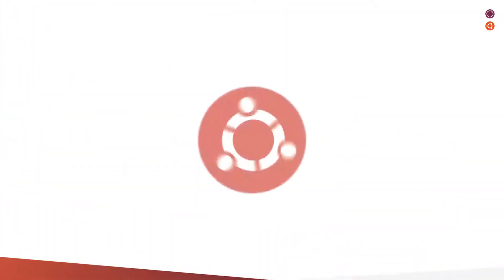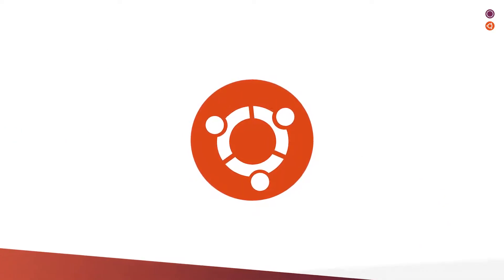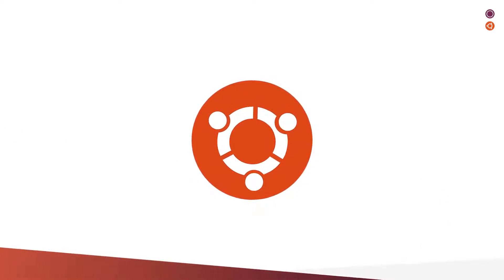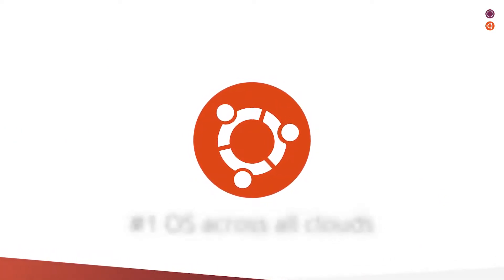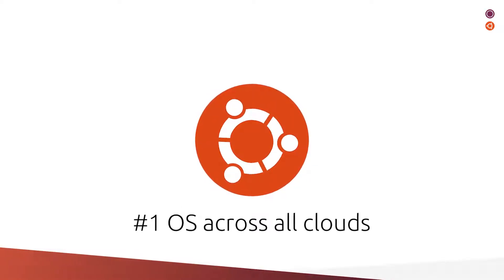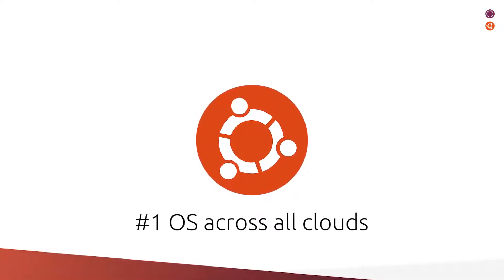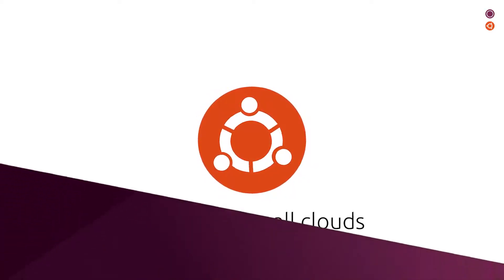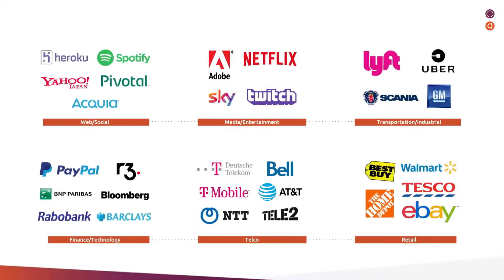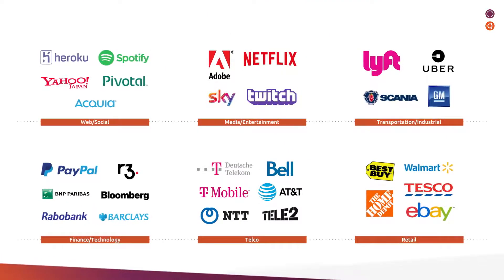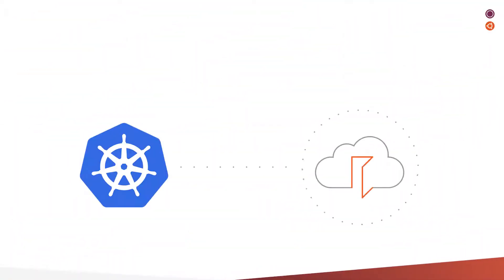You know Ubuntu as an operating system. What you might not know is that Ubuntu is the world's most popular cloud operating system across public clouds. That's why Ubuntu is everywhere.